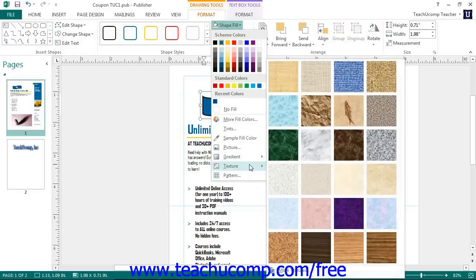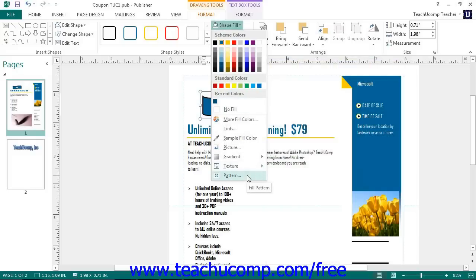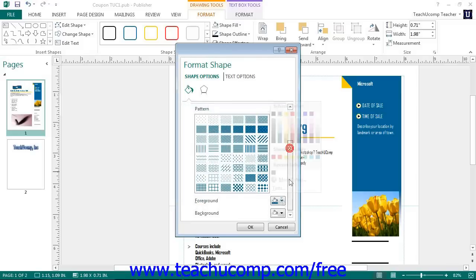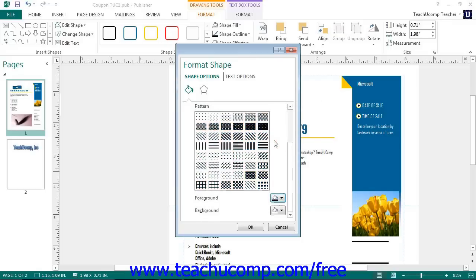You can also click the Pattern command from this drop-down menu to open up the Fill Effects dialog box, where the Pattern tab will be displayed. Here you can select a foreground and background color from the color pickers available, then click on the desired pattern in the Patterns section and click OK to apply it as a fill effect for the selected shape.